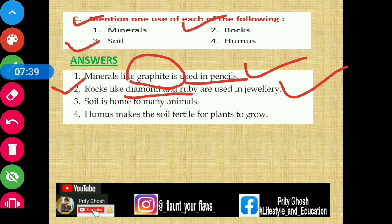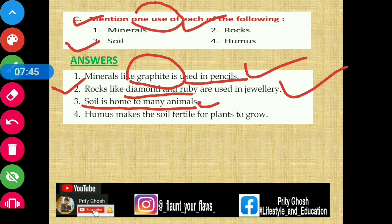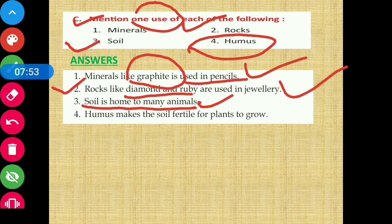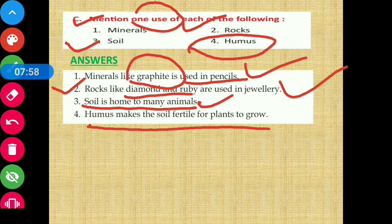Third, soil — soil is home to many animals. Finally, humus — humus makes the soil fertile for plants to grow. Humus makes the soil very productive and fertile, which helps plants grow well. So this is one use of humus.